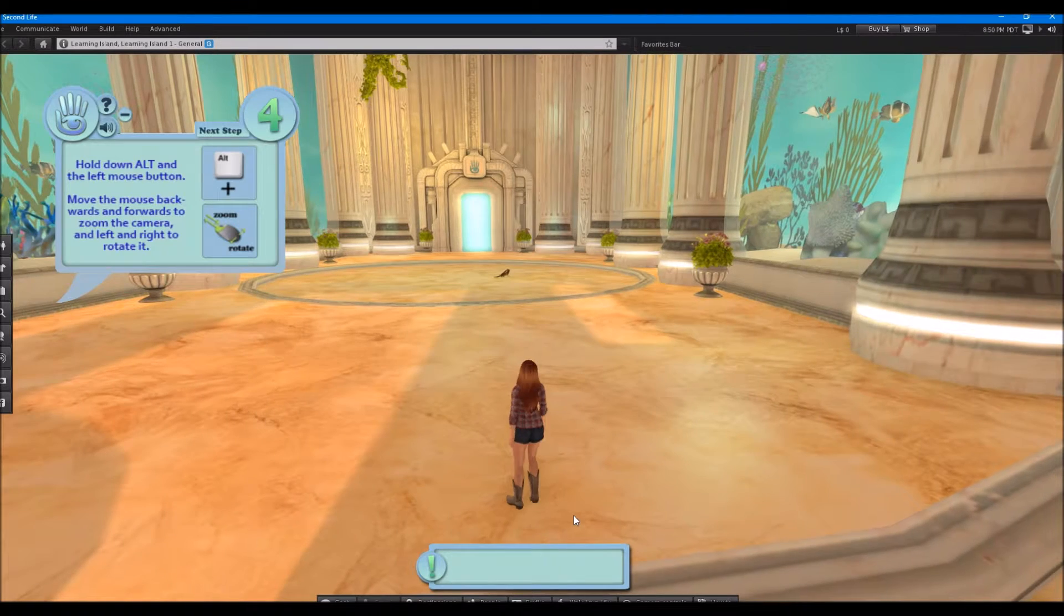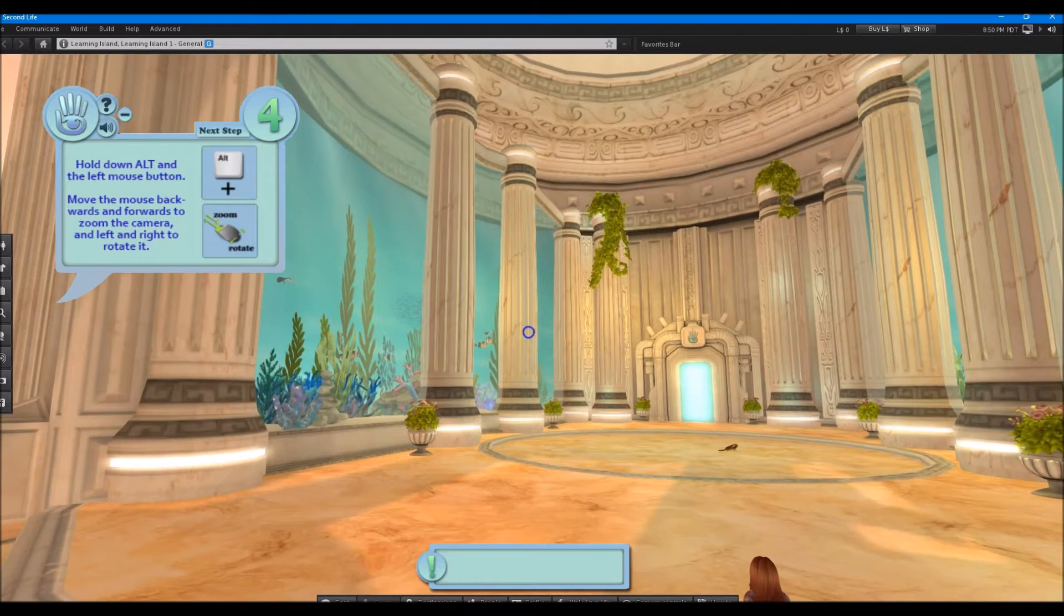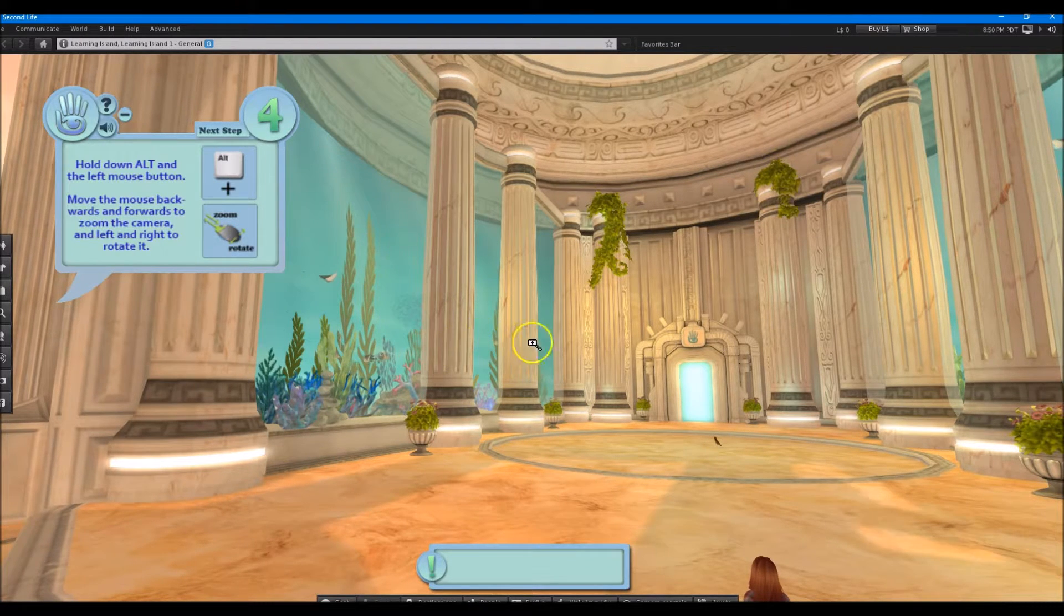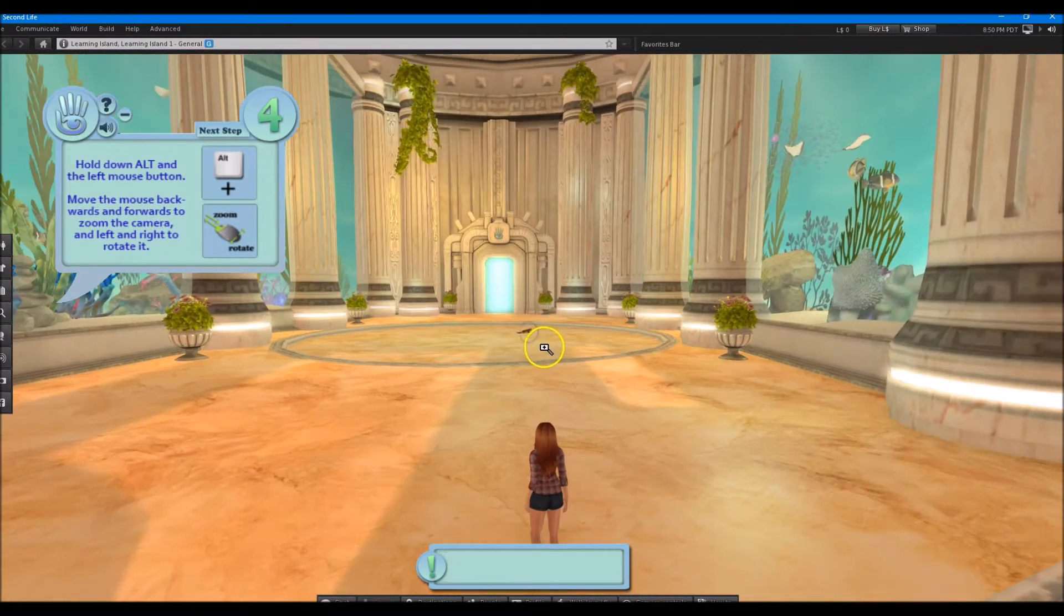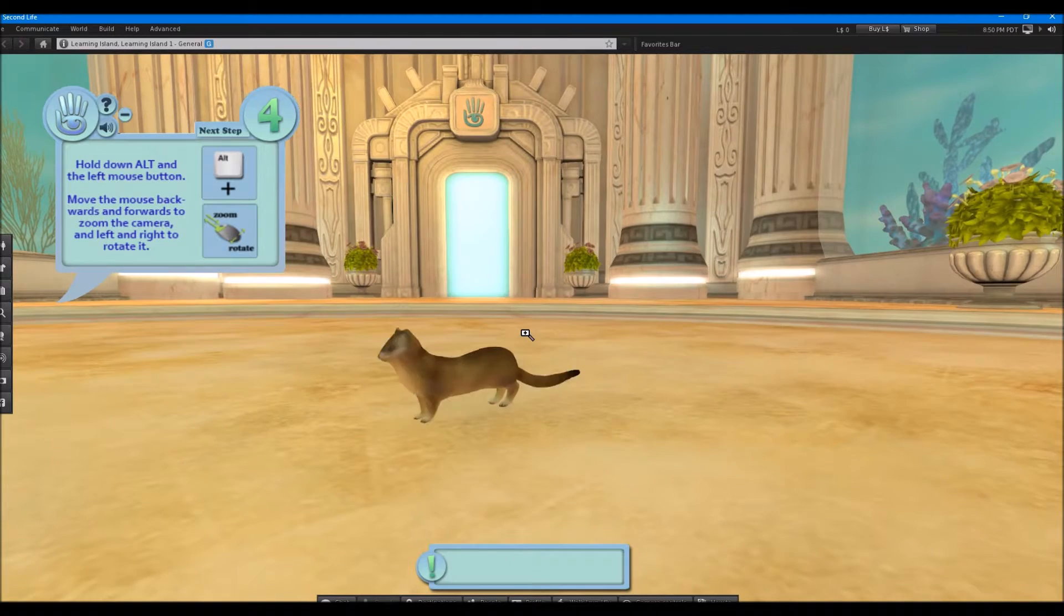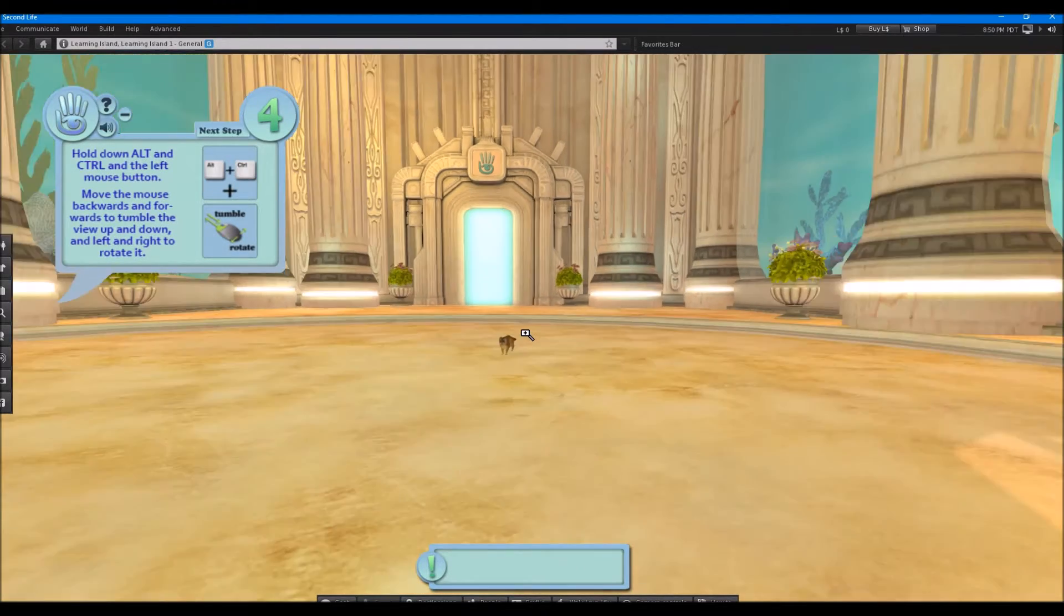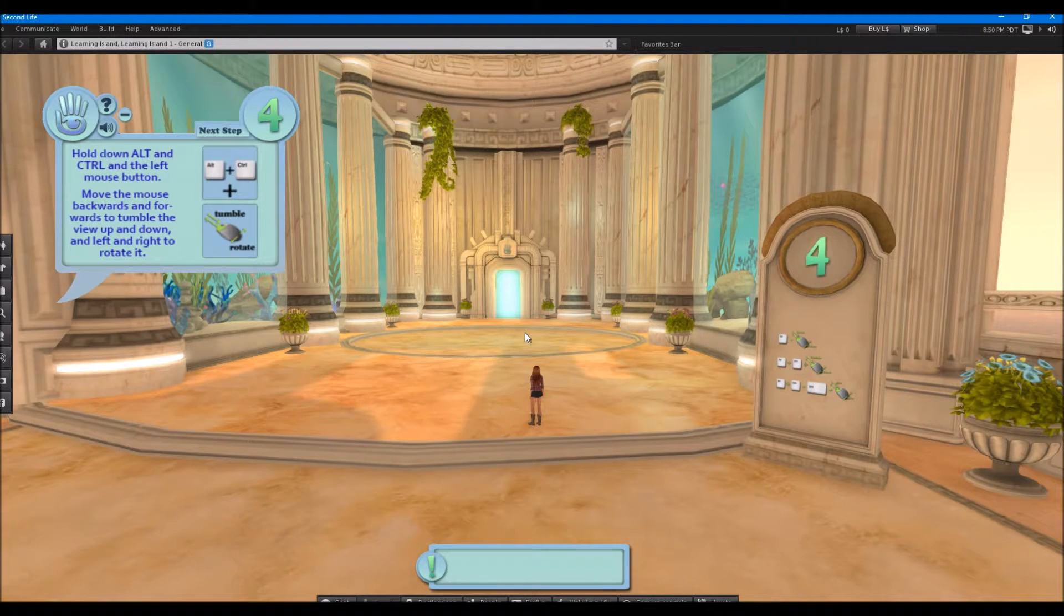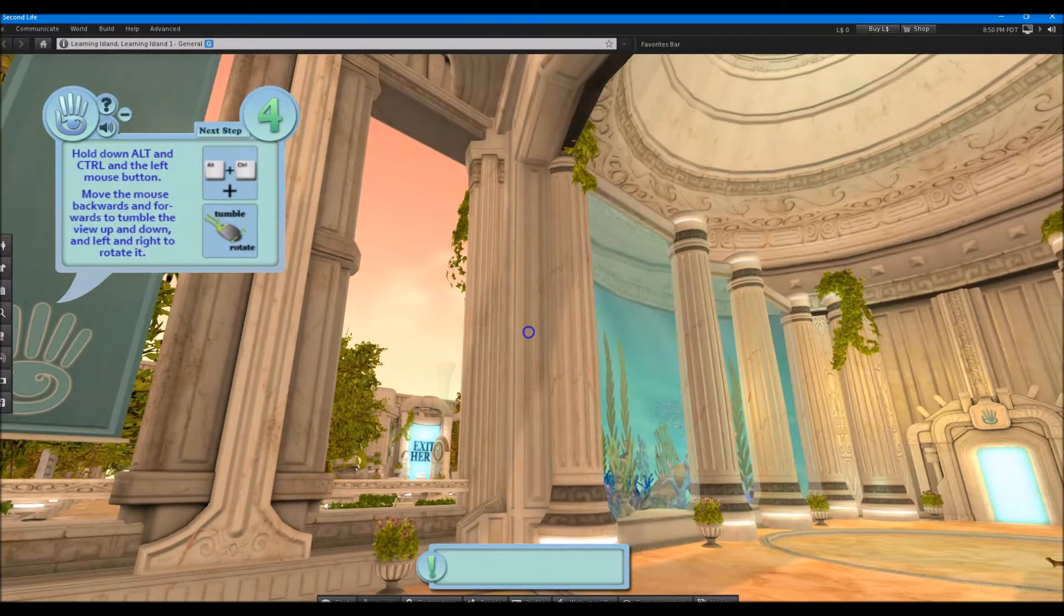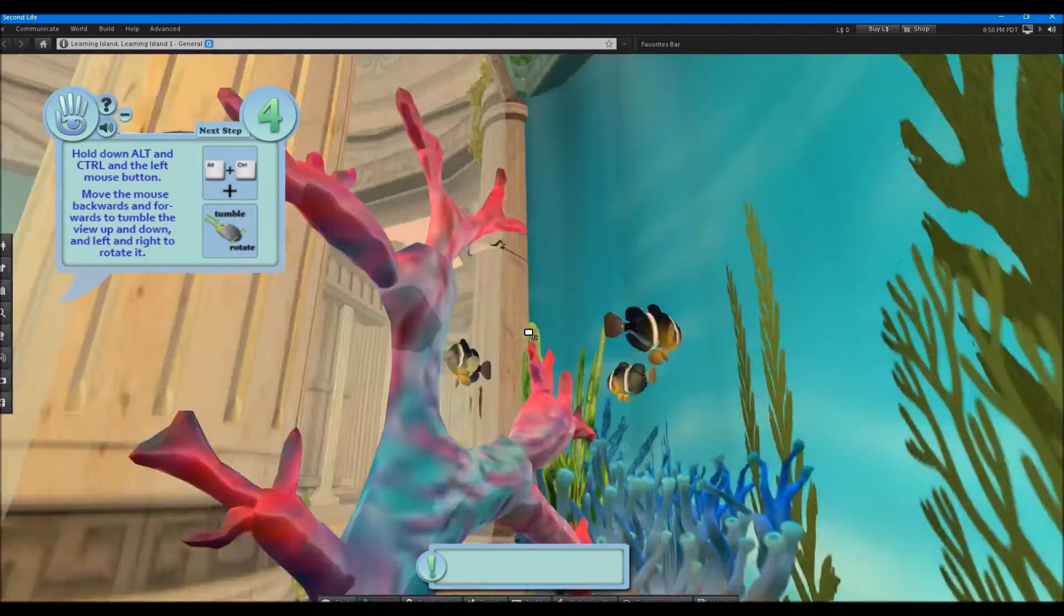OK. So I'm holding down Alt and my mouse. Oh. And now I have this little thing that lets me concentrate on something. So let's concentrate on that guy. And go in. Oh, he's cute. All right. Then the next one was Alt Control. OK. Alt Control and the left mouse key.